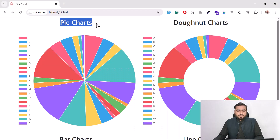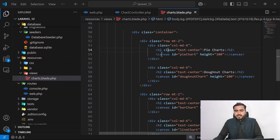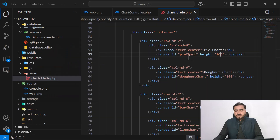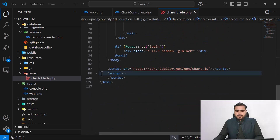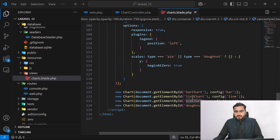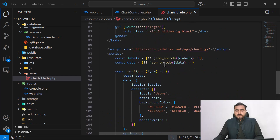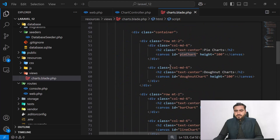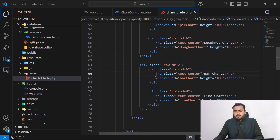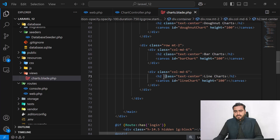Each chart has a heading and a canvas element with a unique ID and a height attribute, which determines the height of that chart. I'm then referencing each canvas ID in the script. I do the same for all other charts — heading and canvas with different IDs — so I have four chart canvases in total.